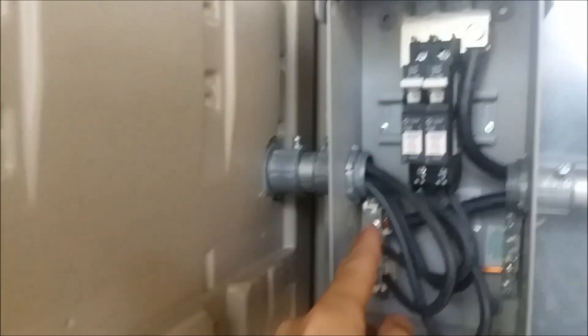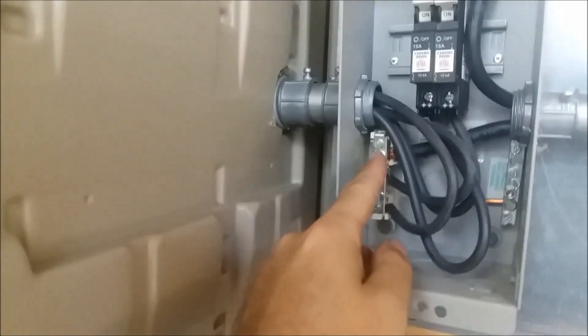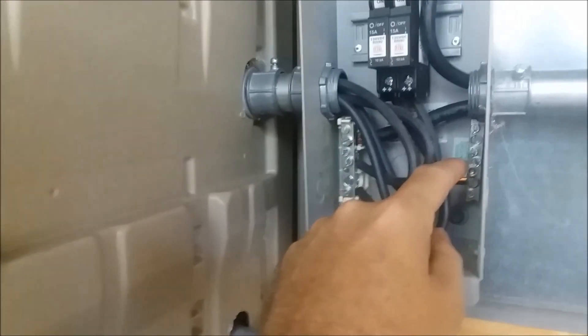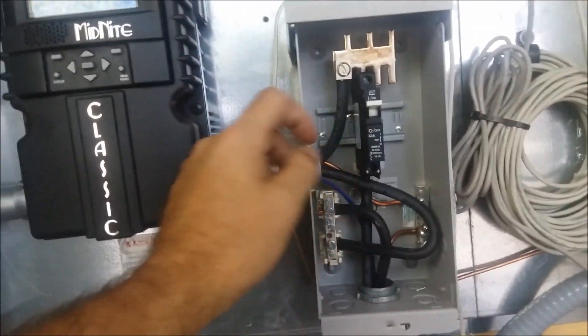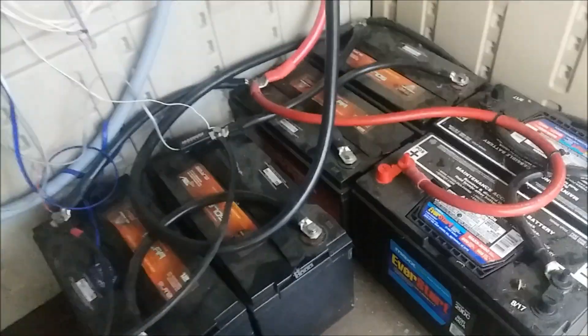Over here we have the negative, back here is the ground bar, comes into the Classic. And in this particular setup we have an outbound breaker that goes down, and here is a 24-volt battery bank. So there's your DC charge side system.